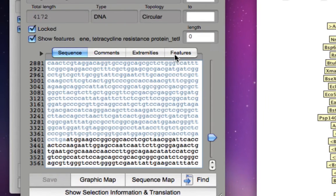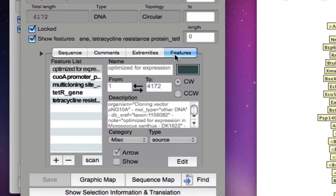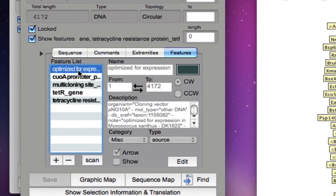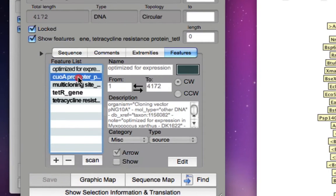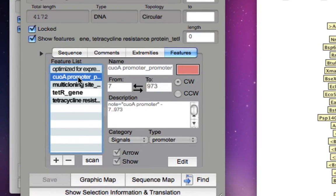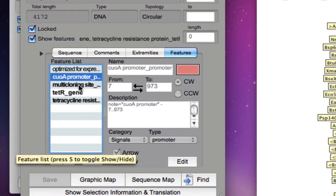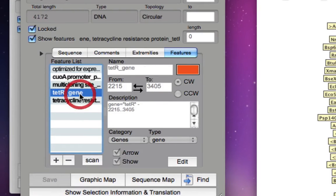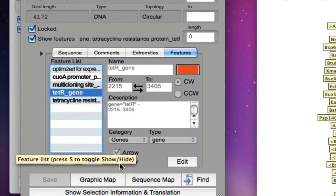These are the features: it is optimized for expression, it has a QOA promoter, multiple cloning site, tetracycline resistance gene, etc.